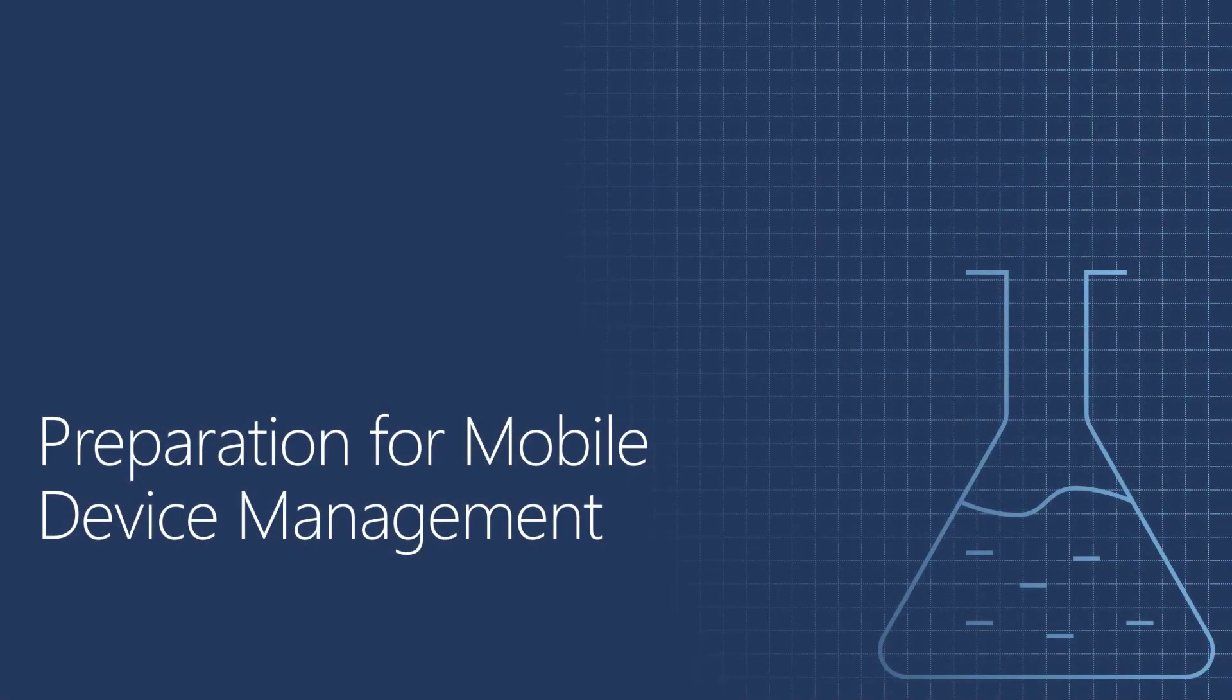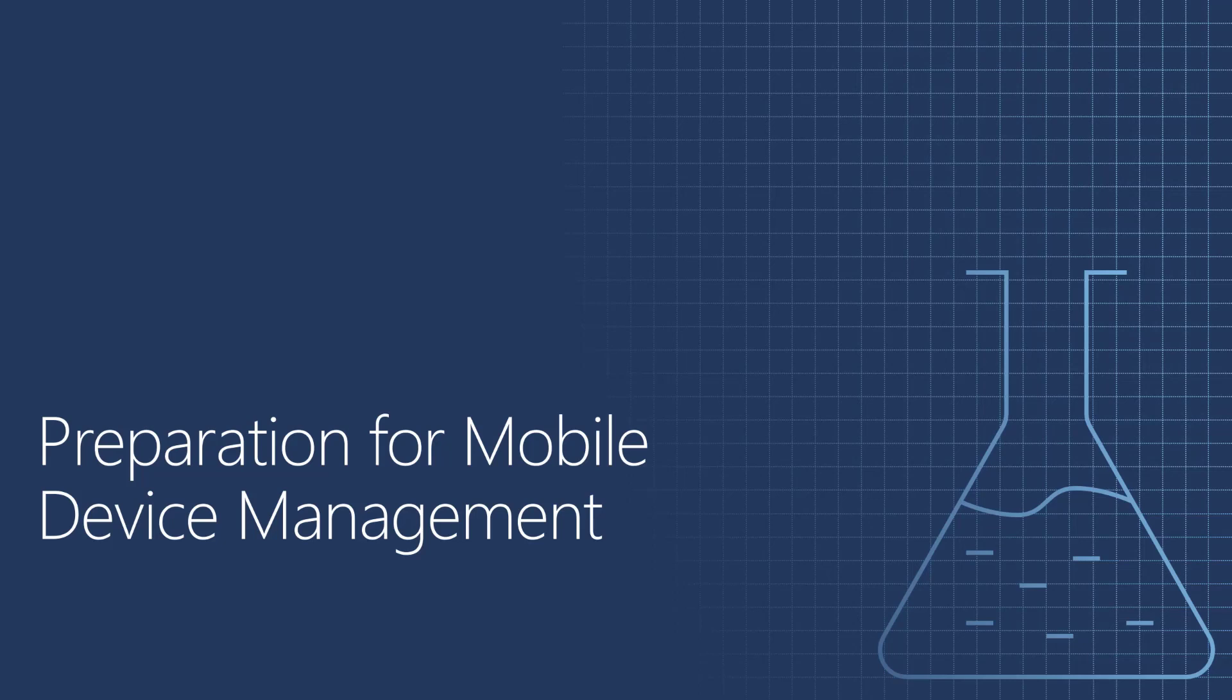Let's now jump in our second demo, where we're going to prepare the environment for mobile device management. We will be configuring some settings in Azure Active Directory, and some settings in Microsoft Endpoint Manager, so that the devices can be easily enrolled by our end users, and then we will look at both at Microsoft Endpoint Manager console, and the Intune for Education console.